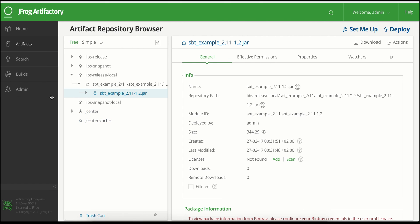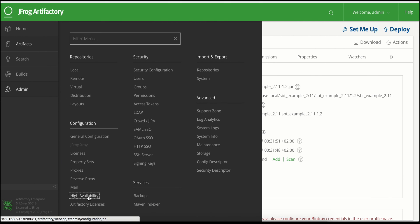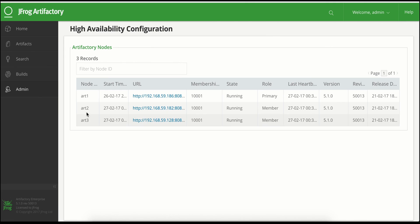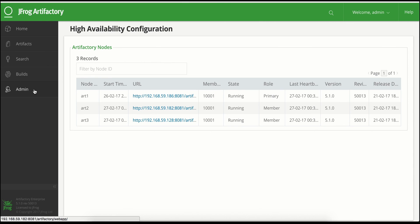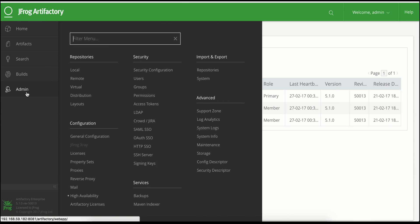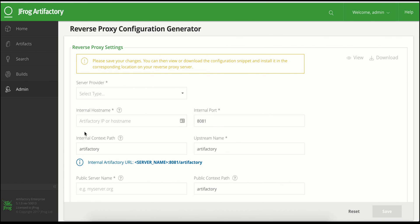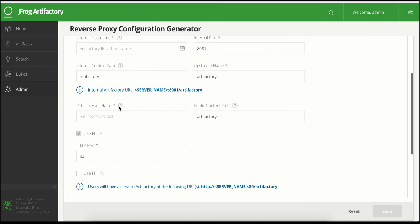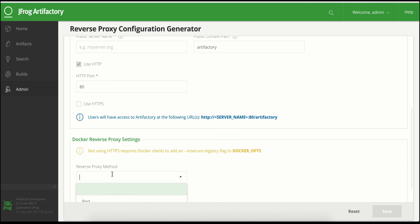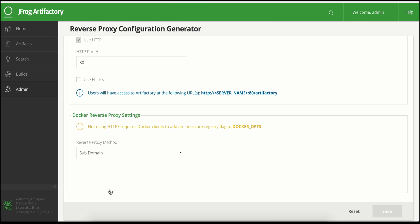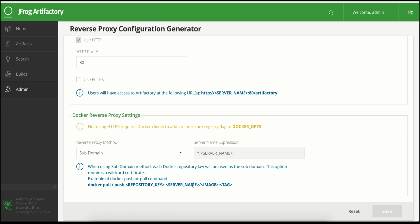Let's switch back to the UI and look at the high availability configuration in the administration pages. Here you can see the three nodes as we configured. At this point you can use the reverse proxy configuration generator to generate a configuration file for your reverse proxy of your choice. The generated configuration covers all the necessary configurations — including, for example, the Docker reverse proxy settings. Simply generate the configuration snippet and use it in your preferred load balancer.